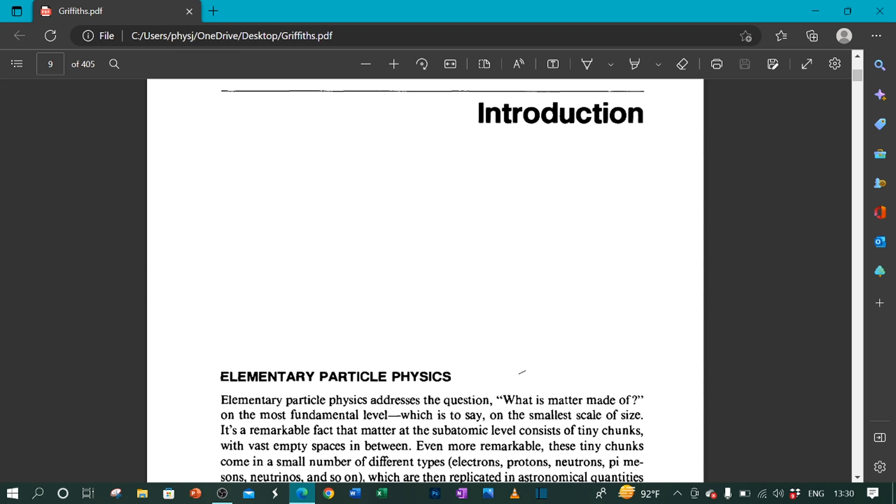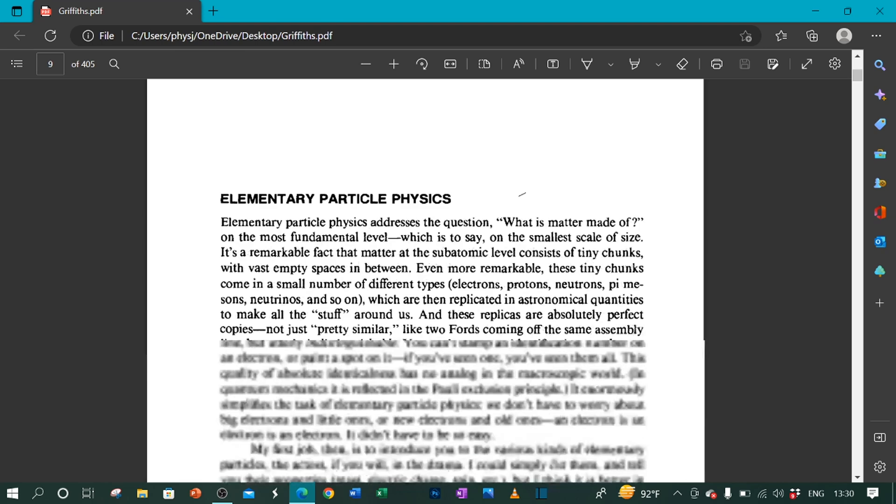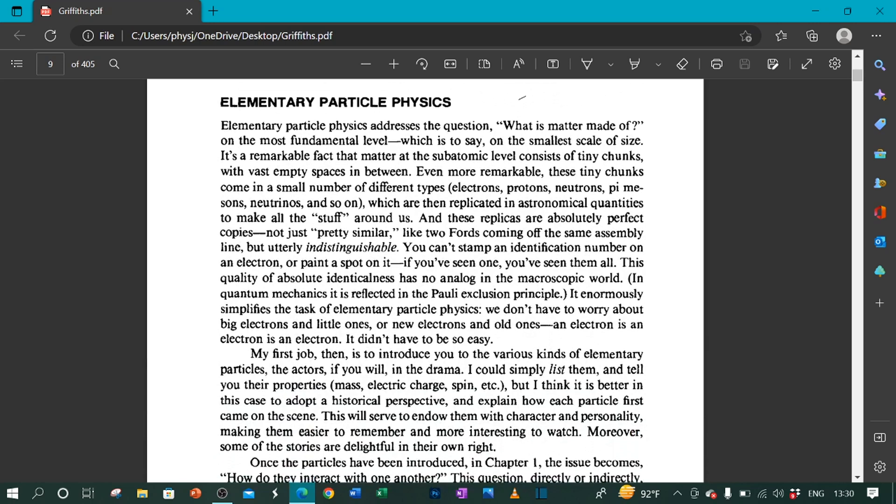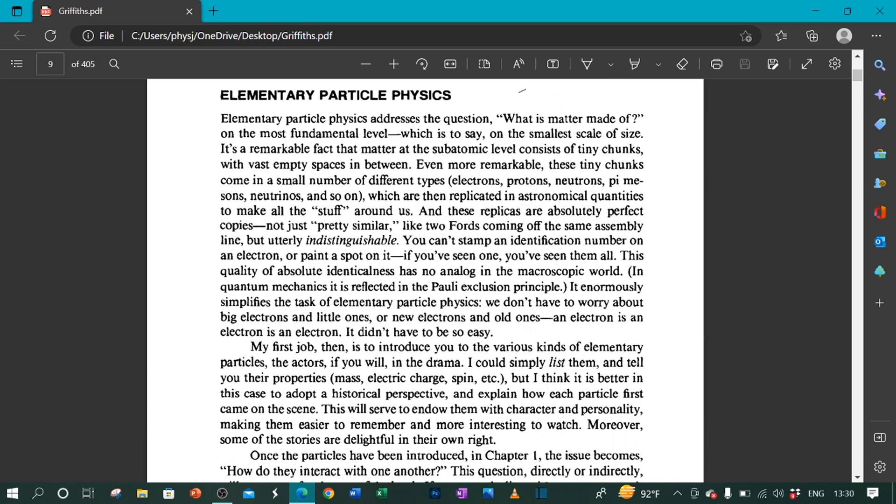Introduction: Elementary Particle Physics. Elementary Particle Physics addresses the question, what is matter made of? On the most fundamental level, which is to say, on the smallest scale of size.